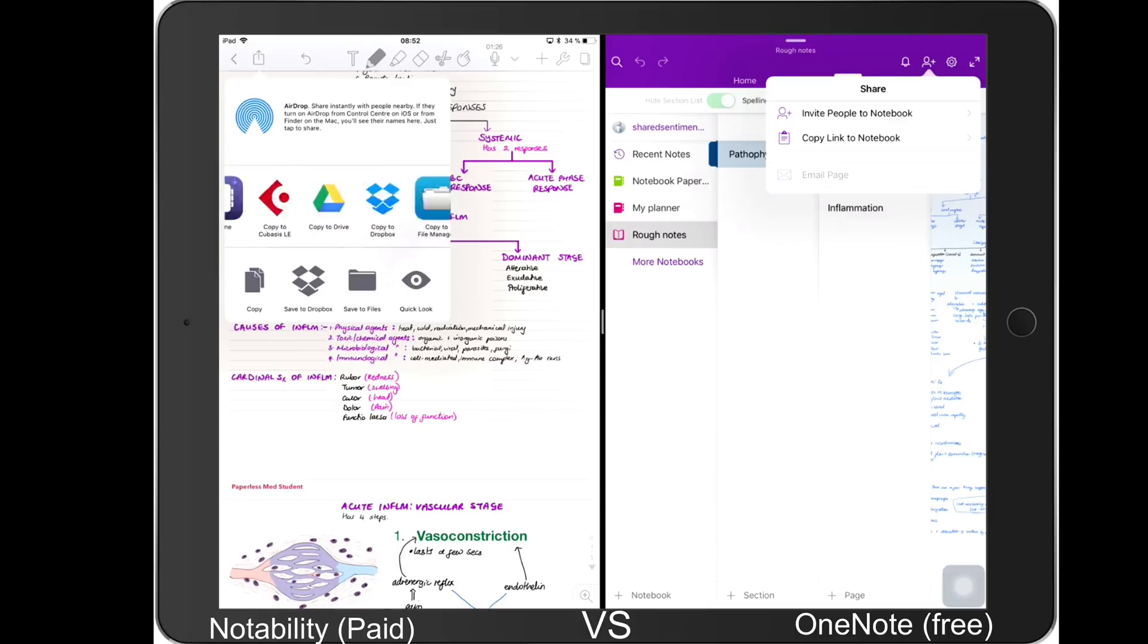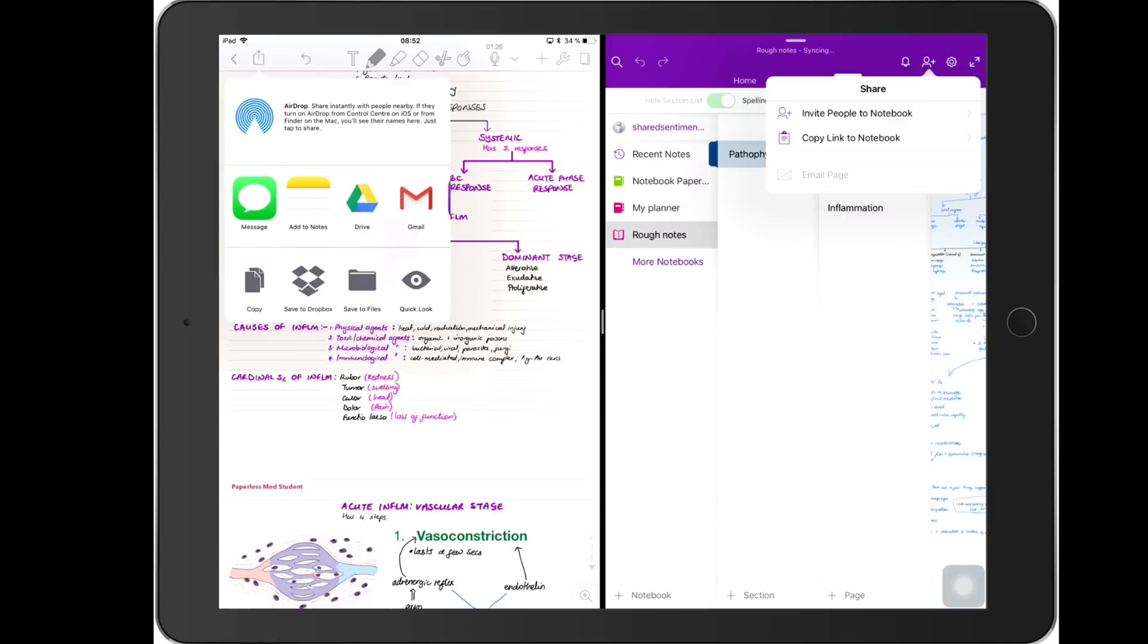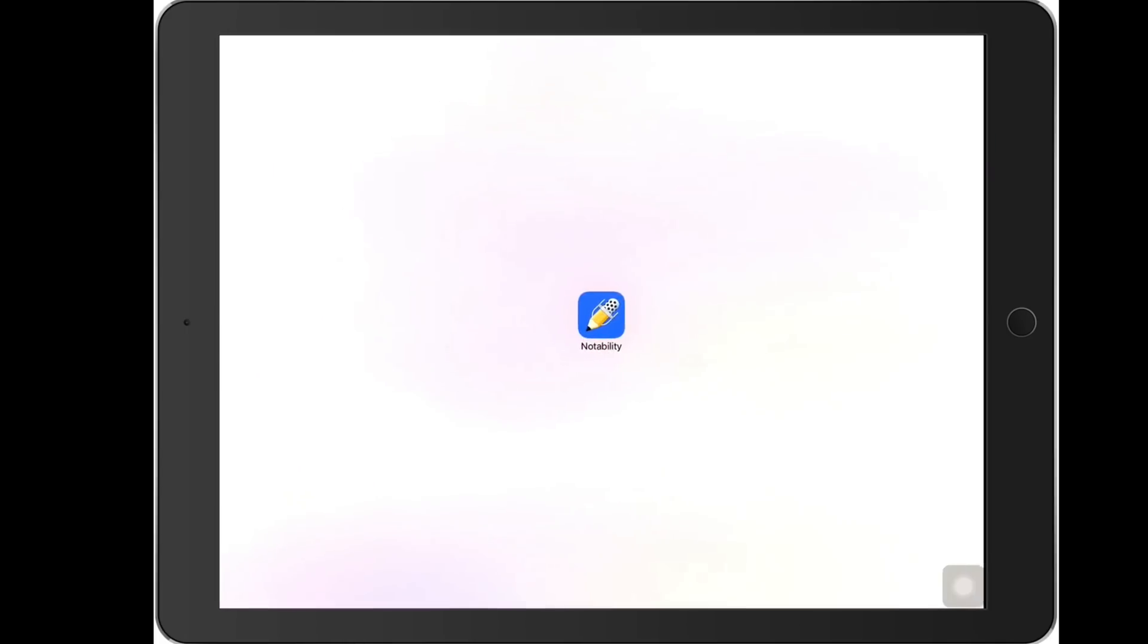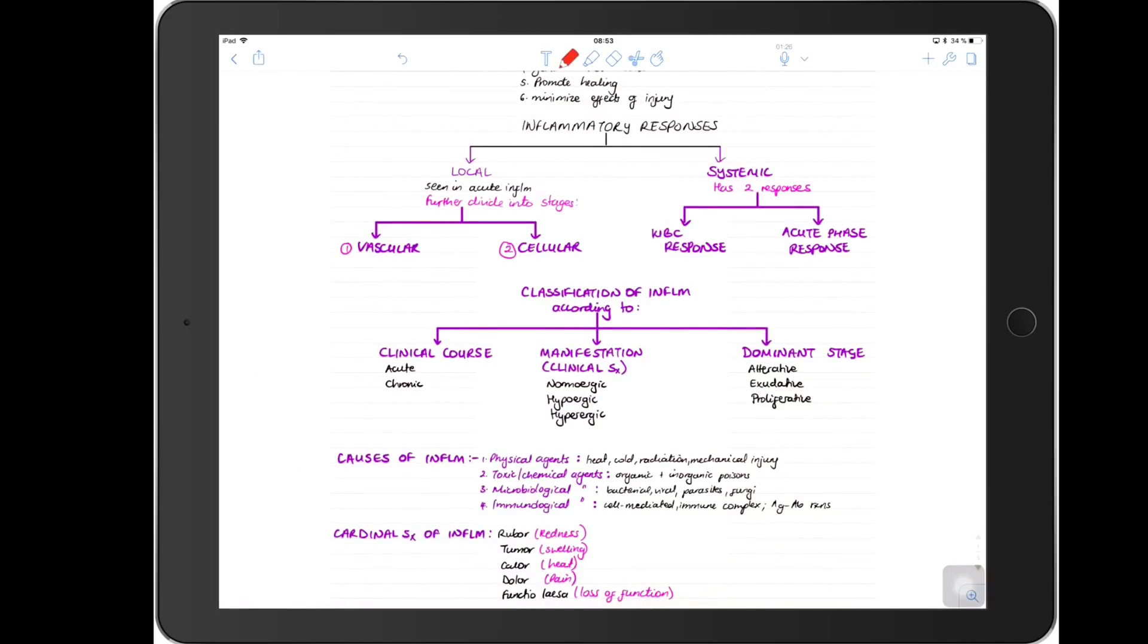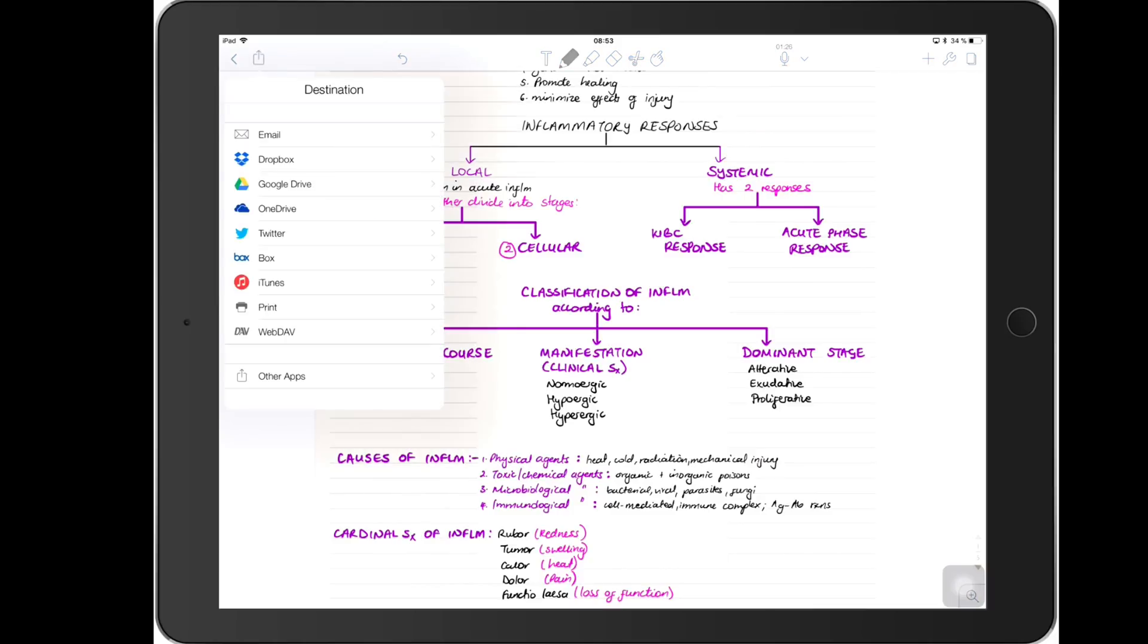The last thing that I'm going to do in this video is to show you how you export Notability notes with audio to other applications, specifically to OneNote, because I had someone ask me that question last week. And so I'll share this note to OneNote.